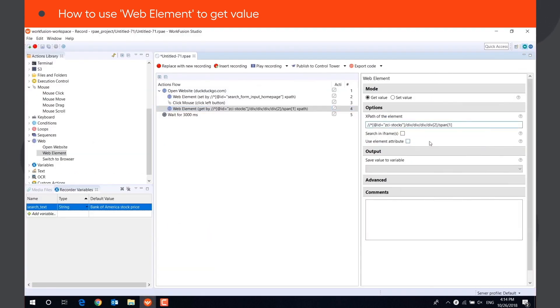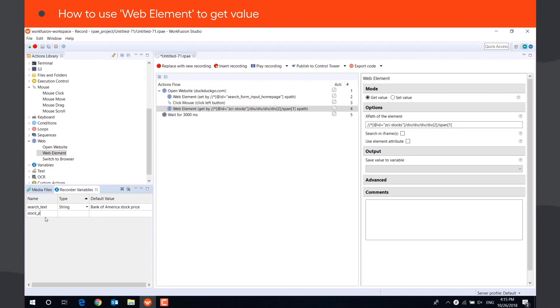To save the value, create a new string variable and select it in the drop-down menu.